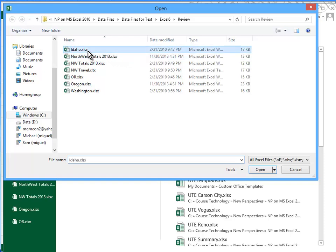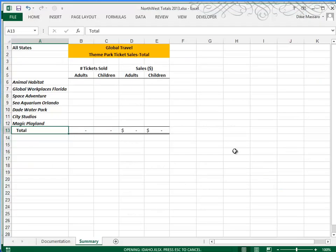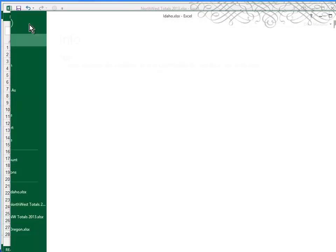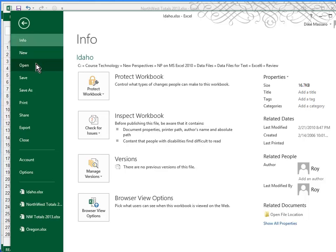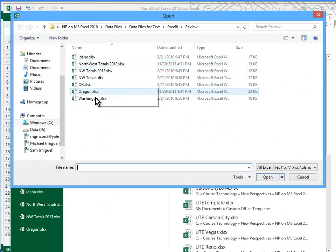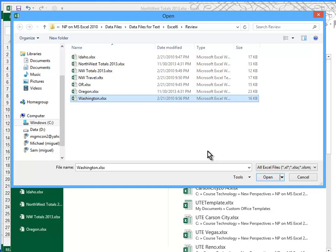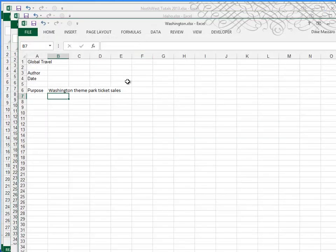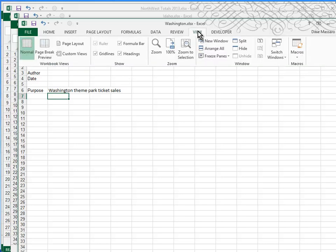A quick way to view them all at the same time is to choose the View tab and then select Arrange All. The default arrangement is tiled.